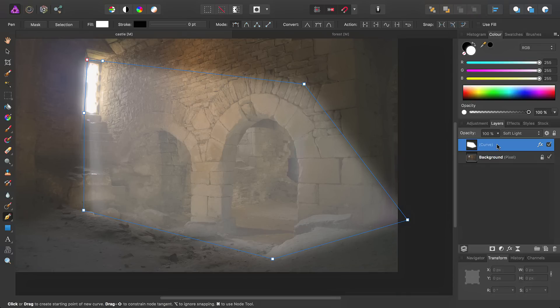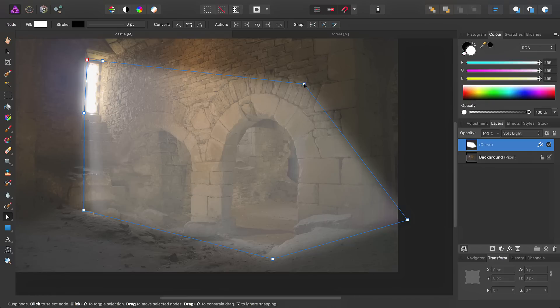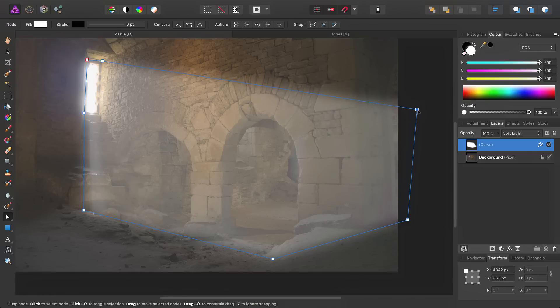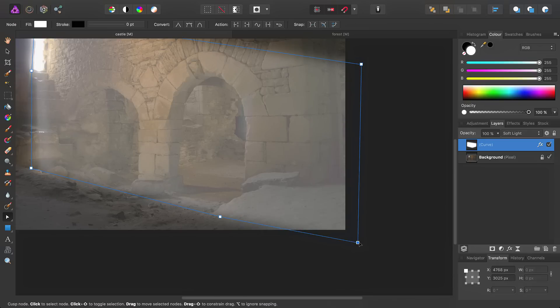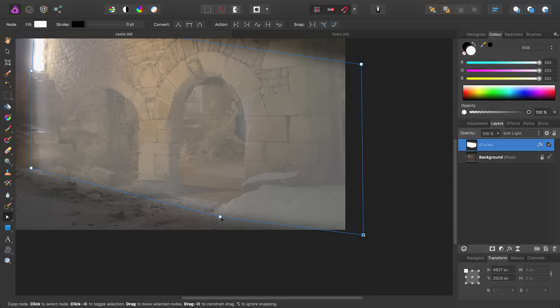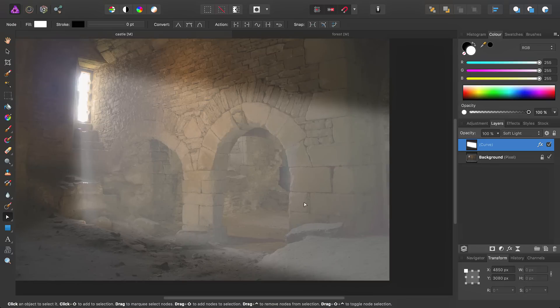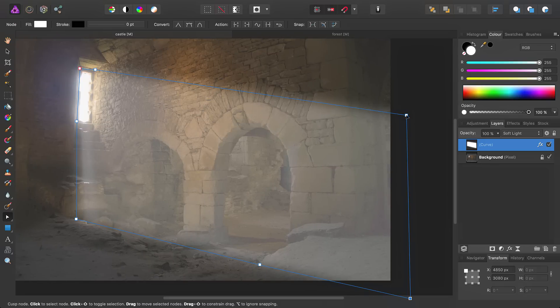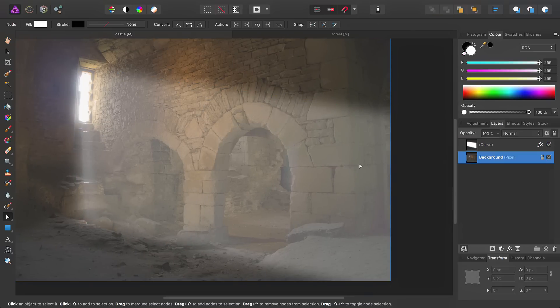So, with the curve selected, we can access the Node tool, and then click-drag to simply bring this node across. Then, in order to match that, we can adjust these nodes, like so.